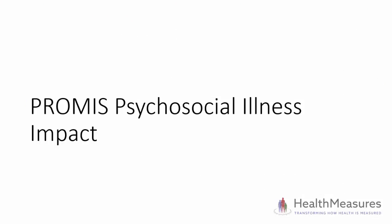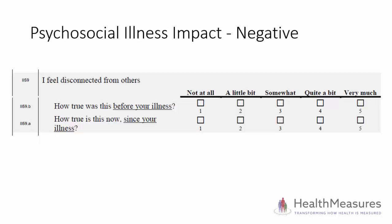Finally, I will show how to score PROMIS psychosocial illness impact. The psychosocial illness impact measures are unique in that two items are presented at the same time to a respondent.